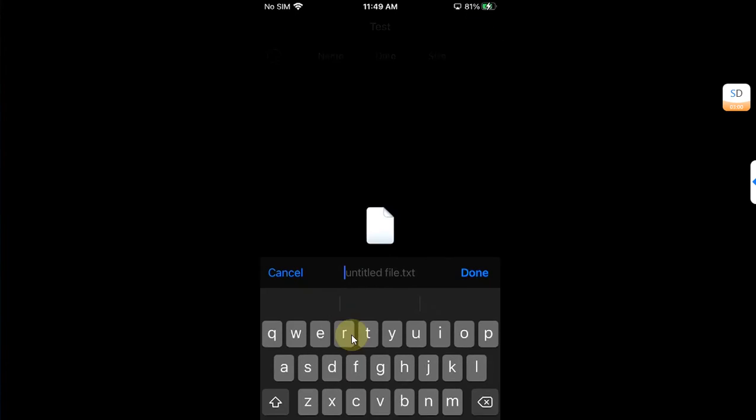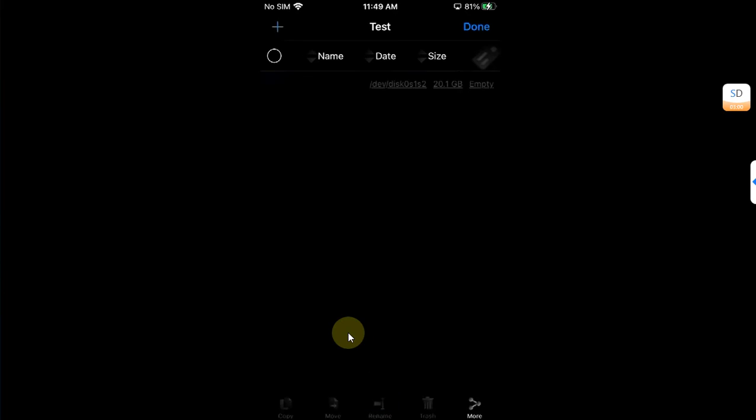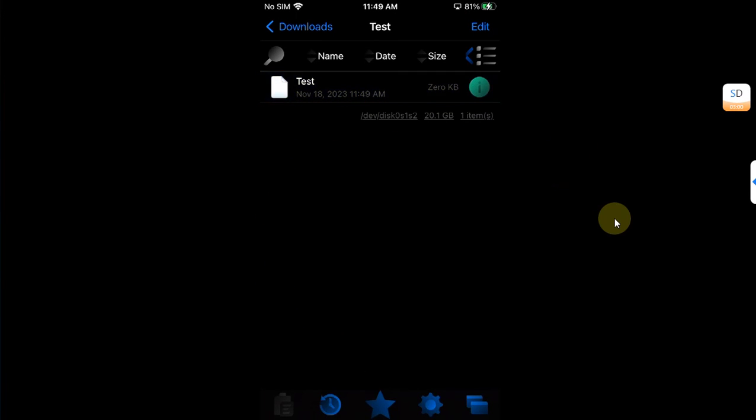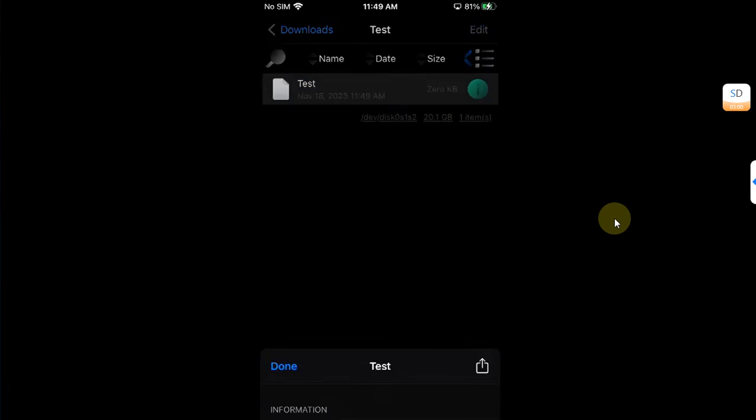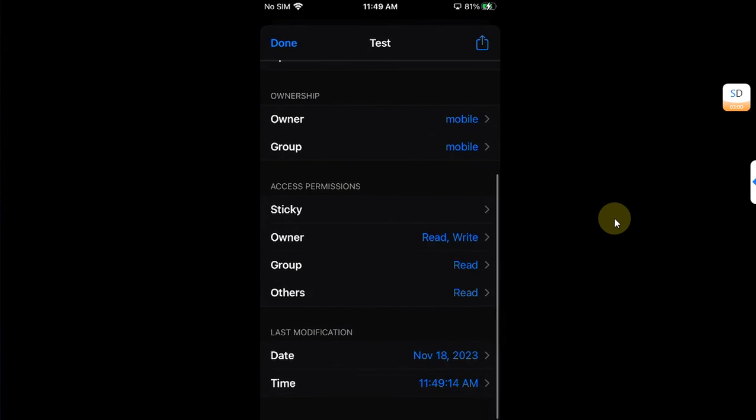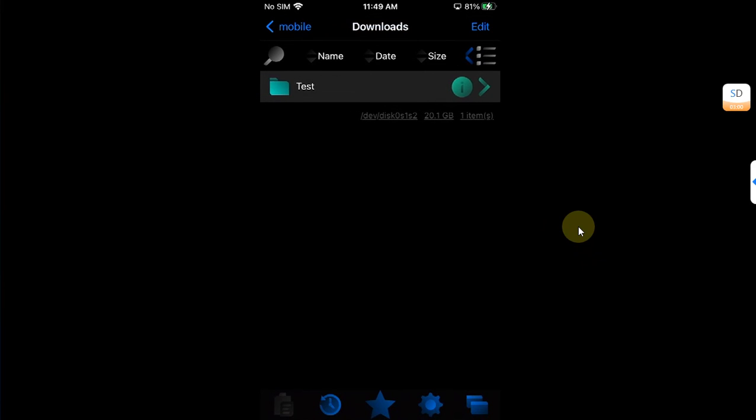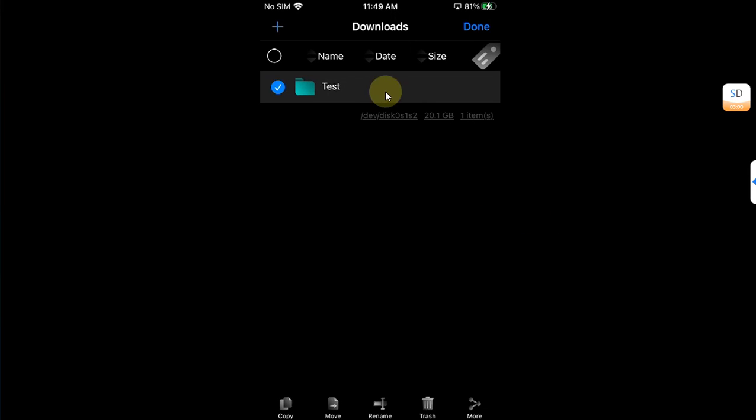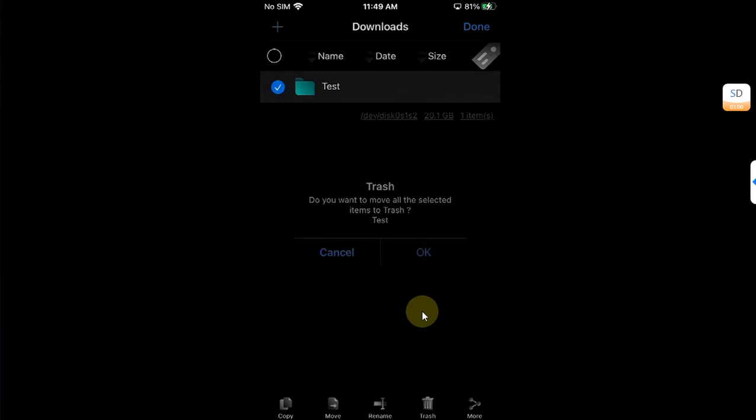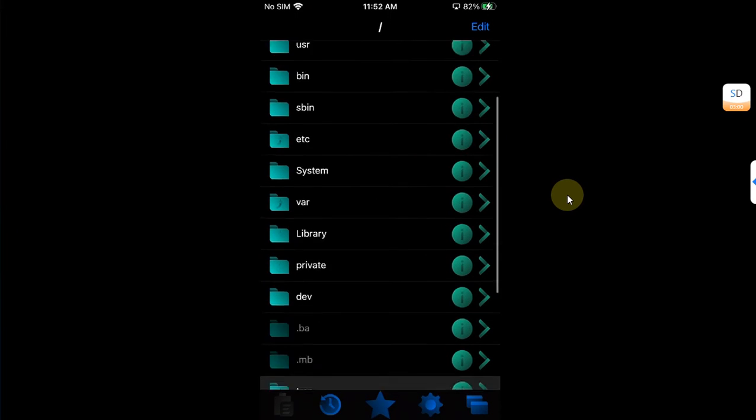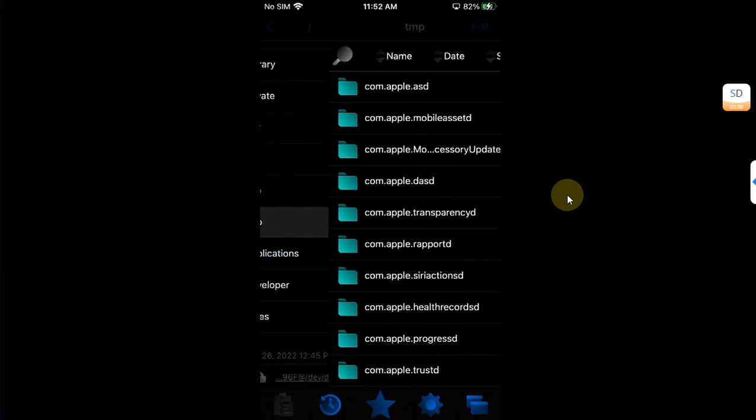All right so without any problems it is working and if I check out the permissions here so we have the read and write permission. Now I will go back and delete this folder, edit, select it and then trash. Okay.